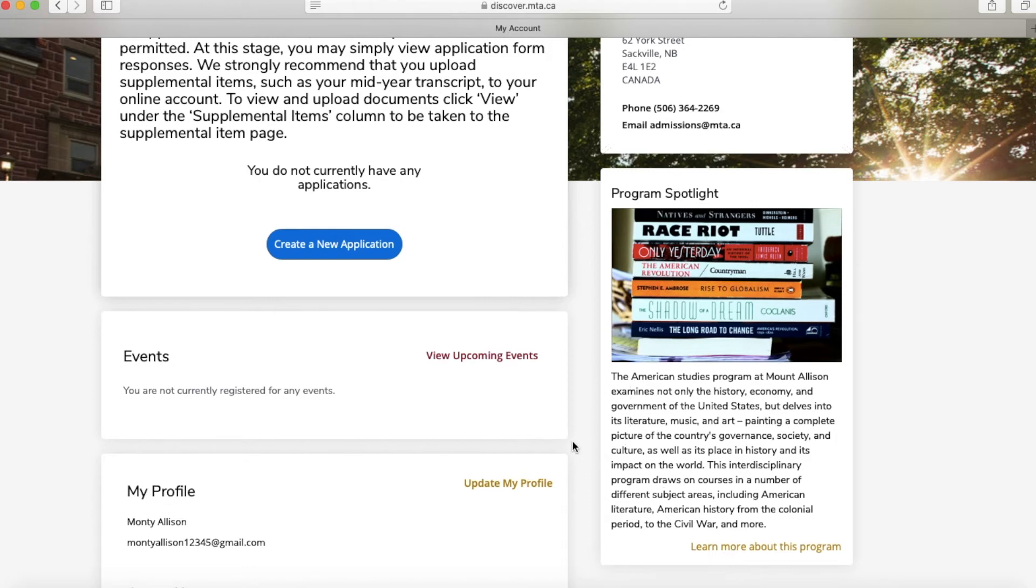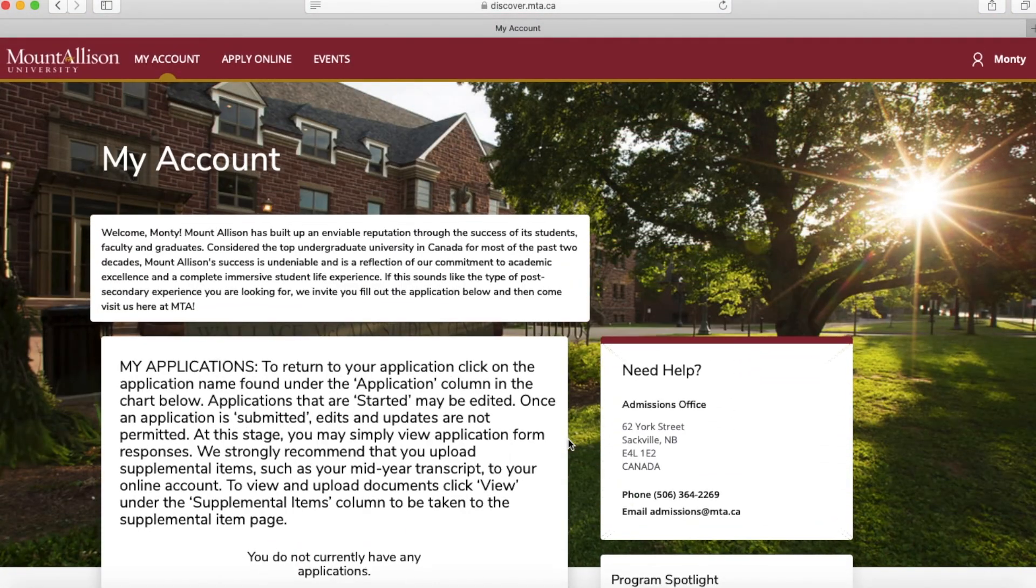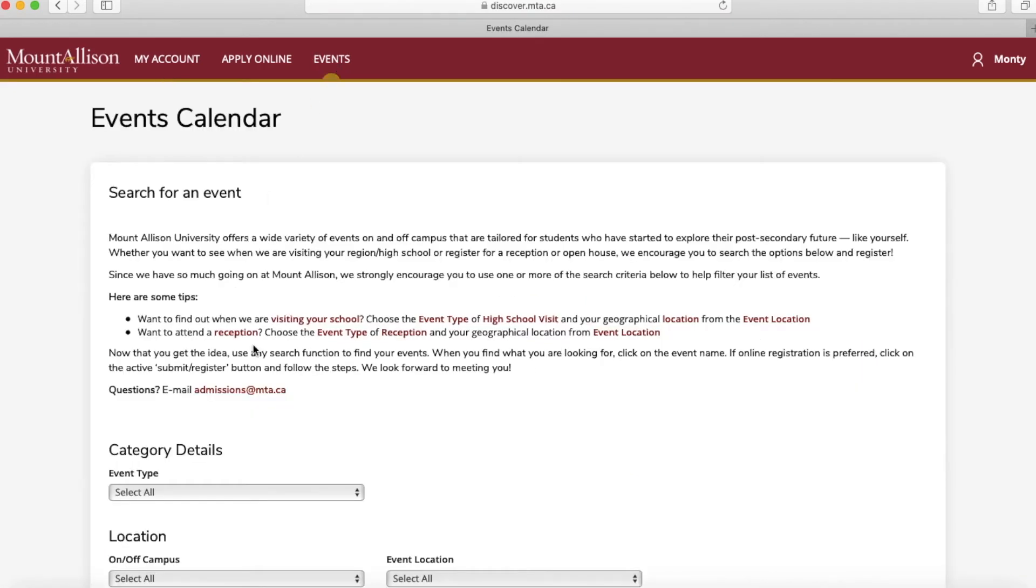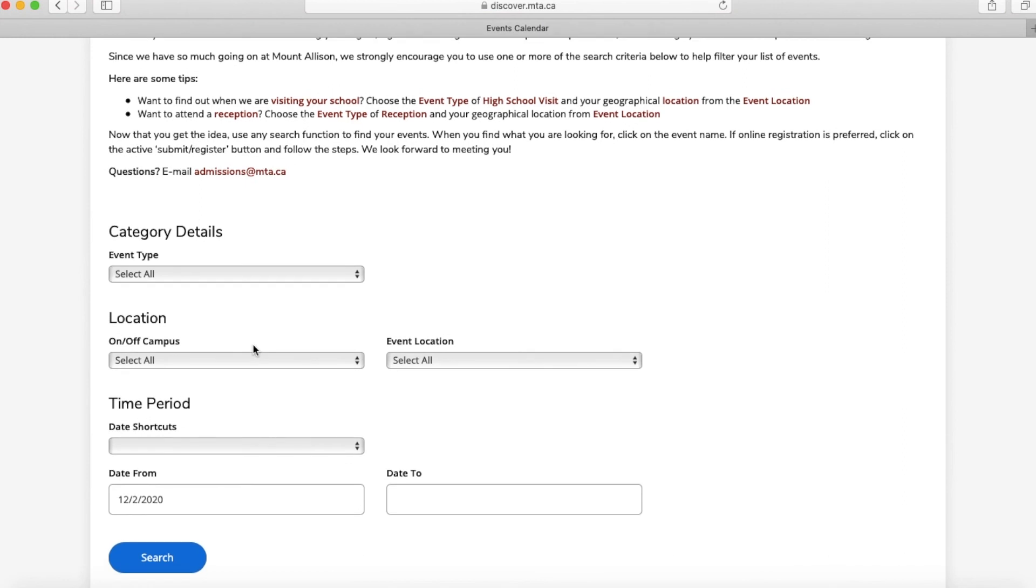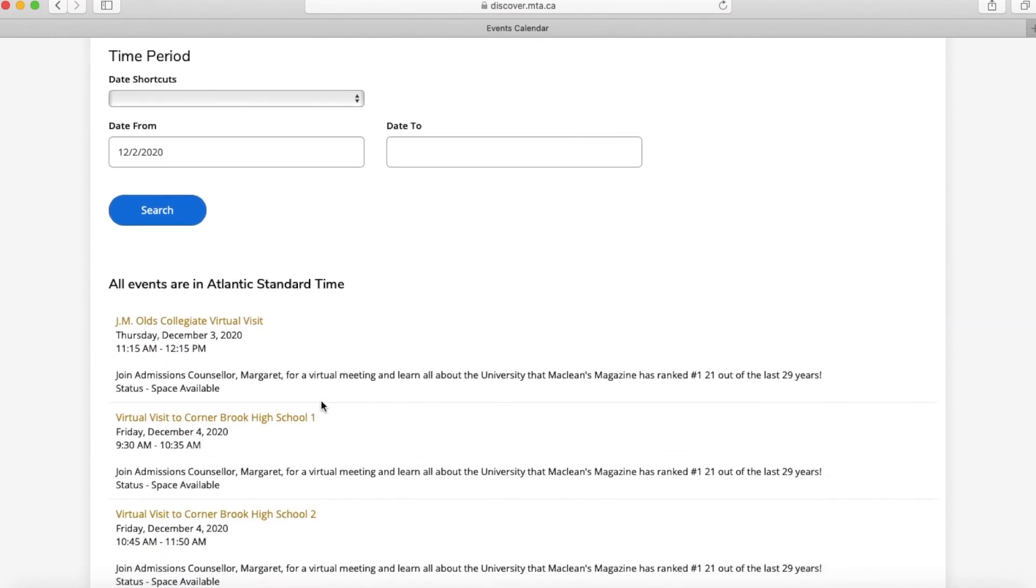If you are looking for events that are coming up in your area, you can go to the top and select the Events bubble. Here you can input different details about the events that you are looking for, or you can scroll down and see the events that are coming up in your area.